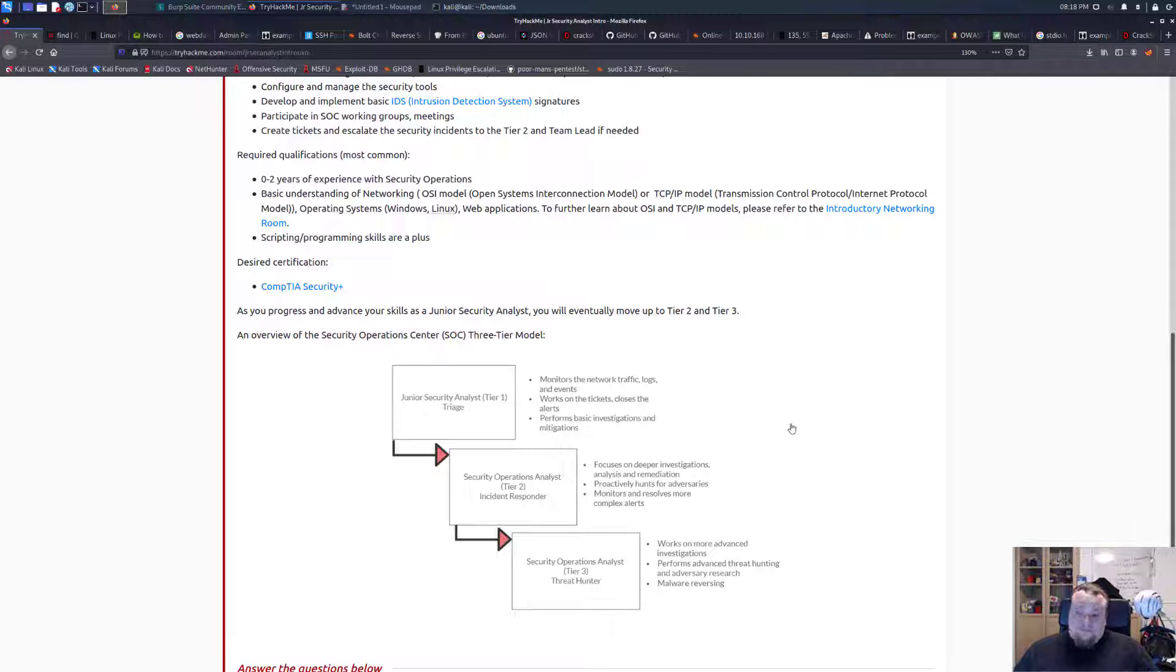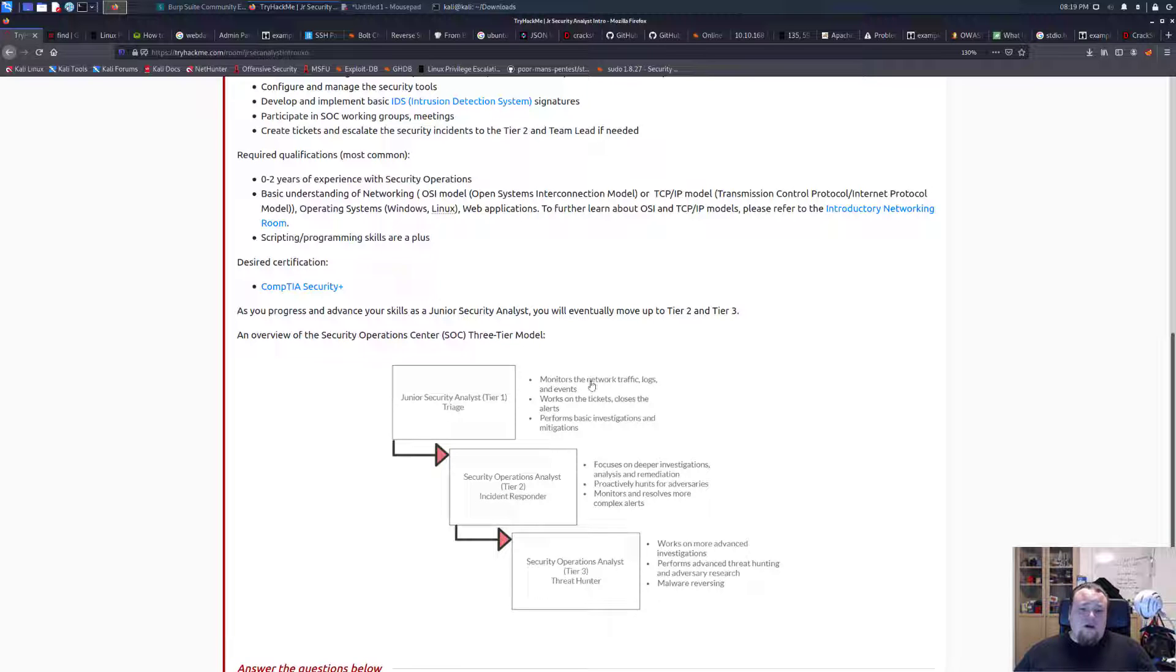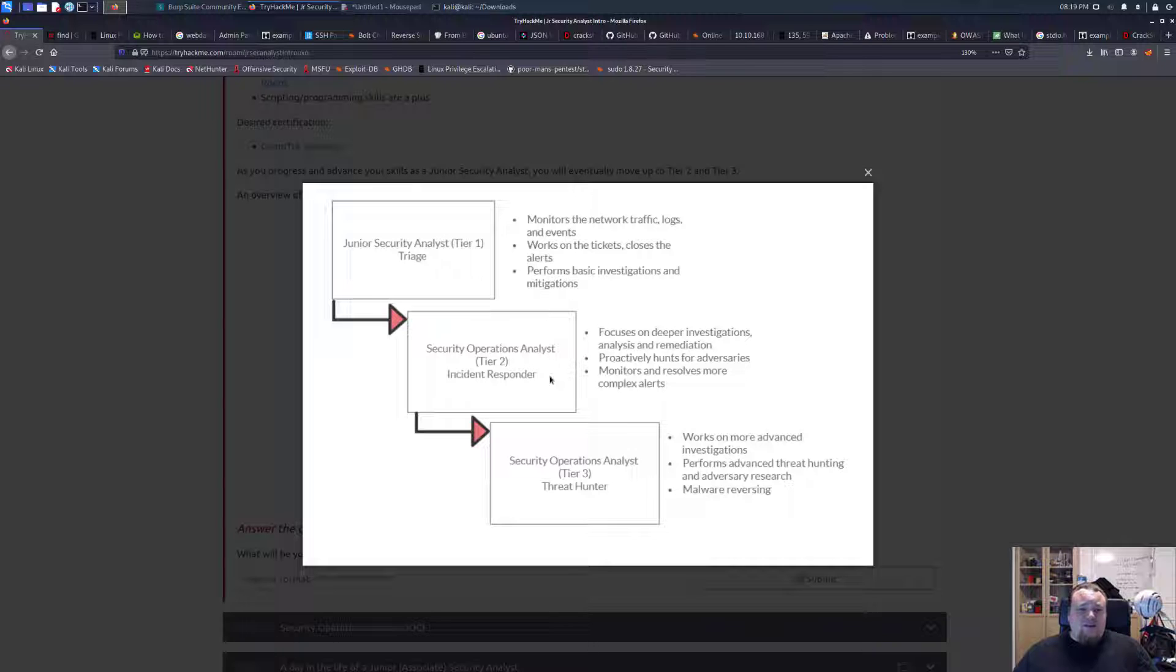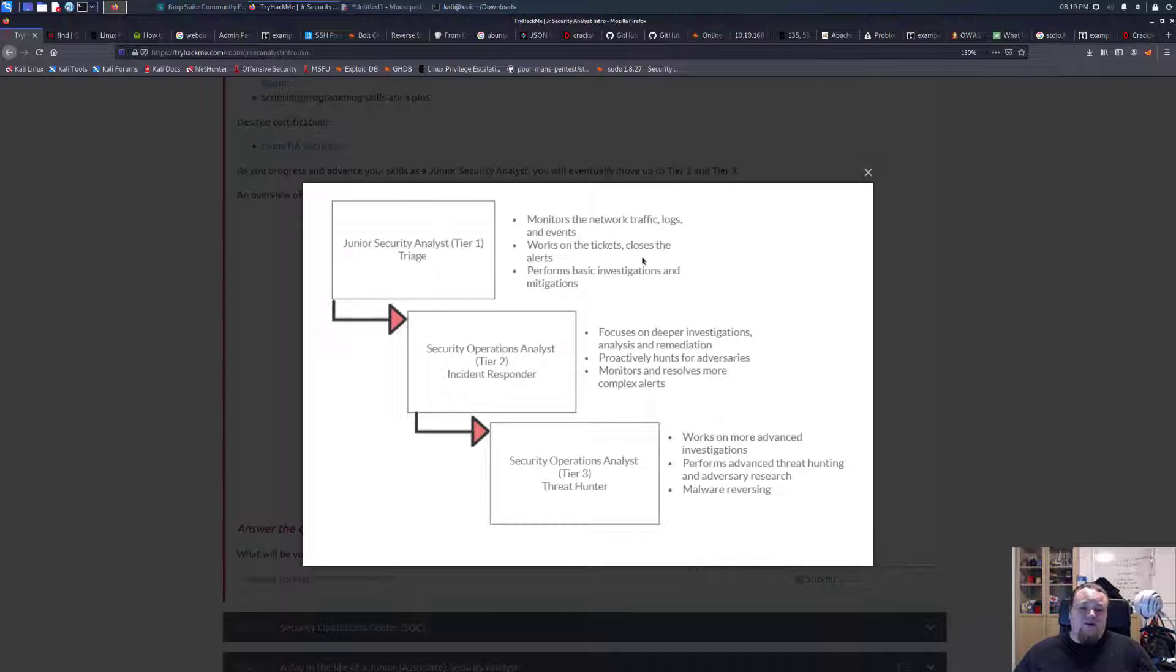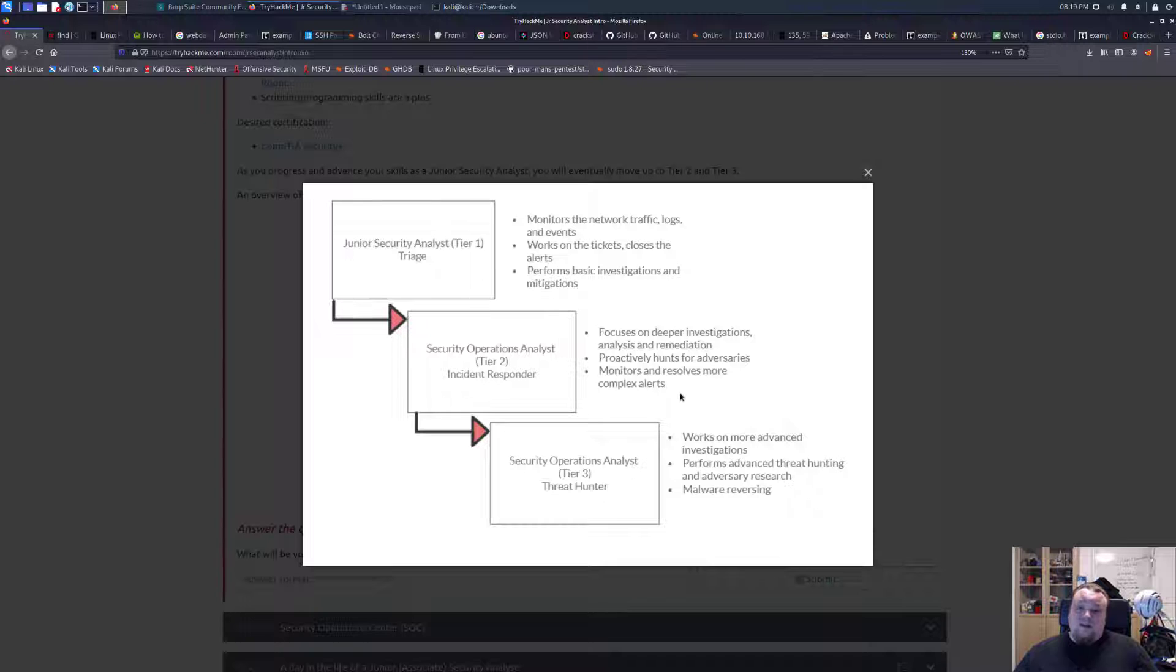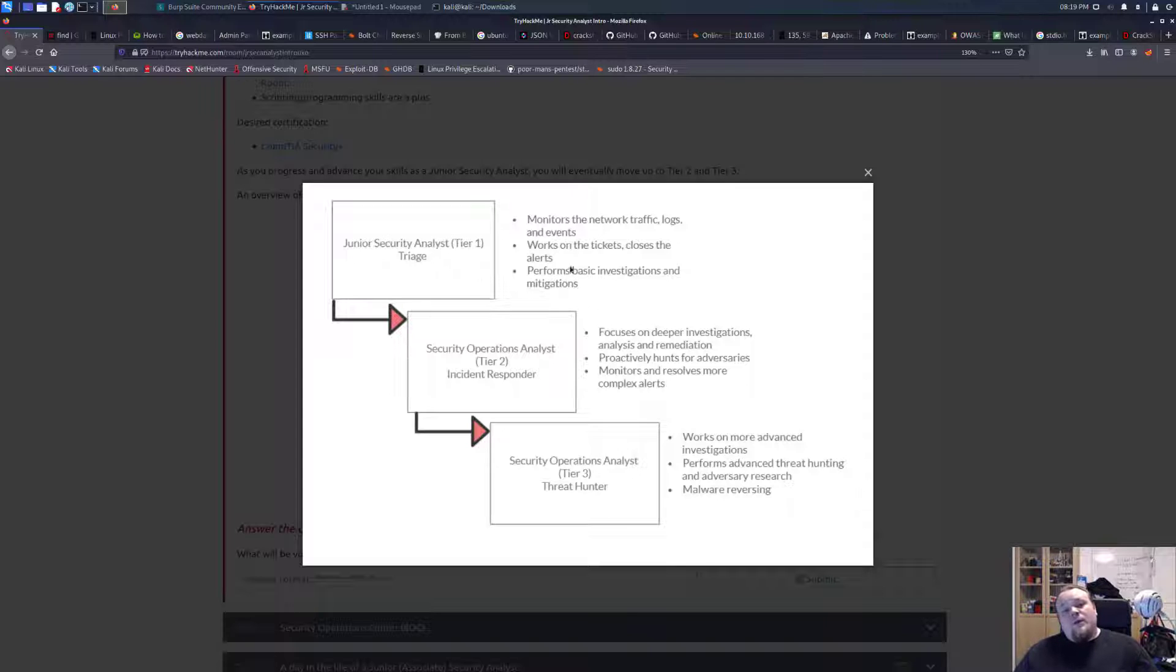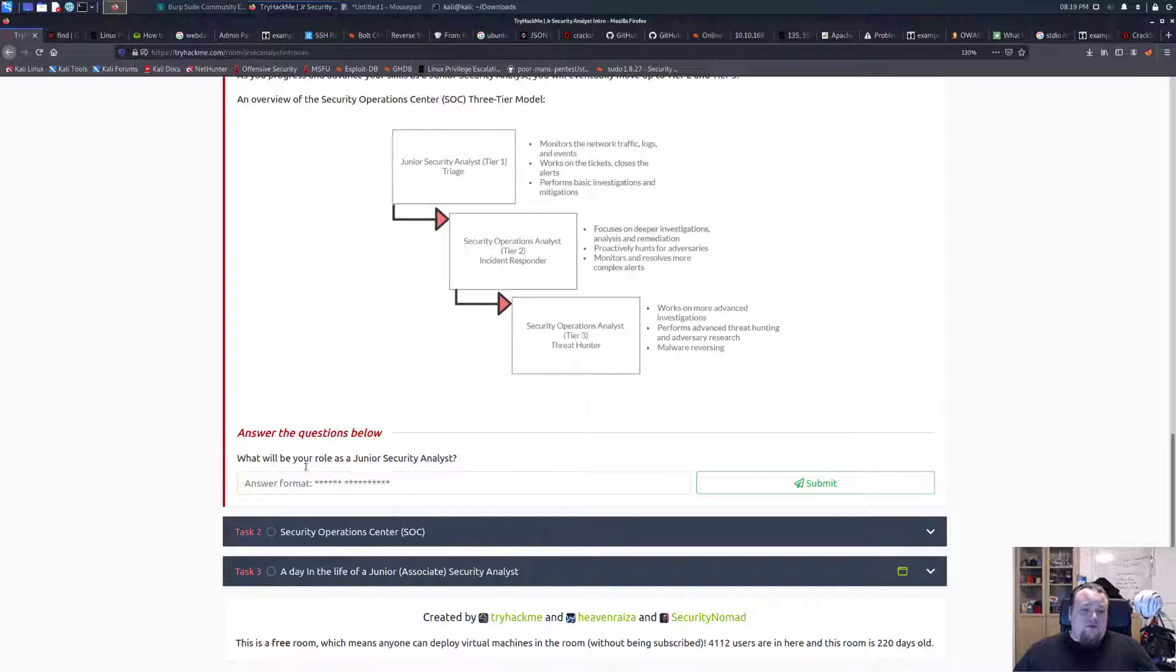As you progress and advance your skills as a junior security analyst, you will eventually move up to tier 2 and tier 3 in the SOC 3-tier model. Tier 1 is monitoring network traffic, logs, works and tickets, closes alerts, performs basic investigations and mitigations. Tier 2 focuses on deeper investigation, analysis and remediation, proactively hunts for adversaries, monitors and resolves more complex alerts. Tier 3 threat hunters work on advanced investigations, perform advanced threat hunting, and malware reversing.